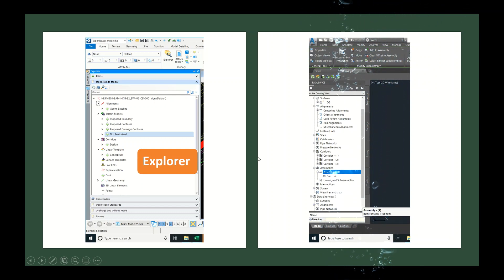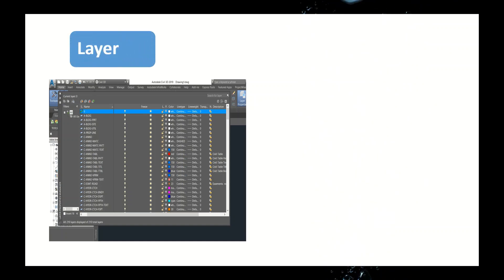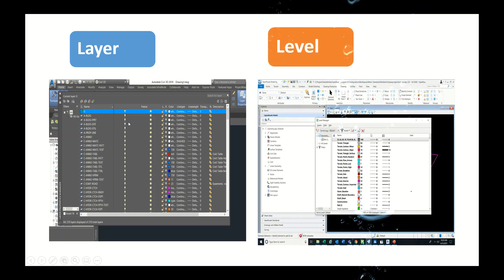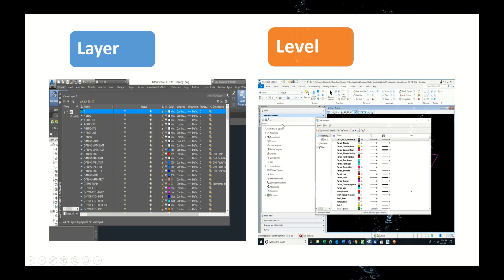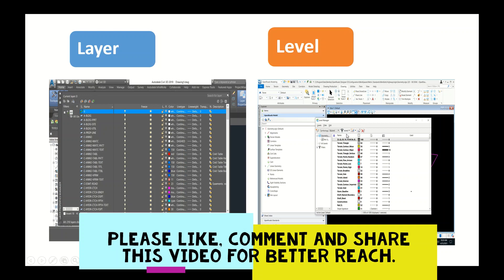In Civil 3D we call it a layer, and in Open Roads we call it a level. With layers you can control line type, line weight, transparency, and freeze settings. In Open Roads, the Level Manager lets you create new levels and assign colors. There is also a Level Display tool in Open Roads, similar to the layer visibility controls in AutoCAD, where you can control the display of each level.